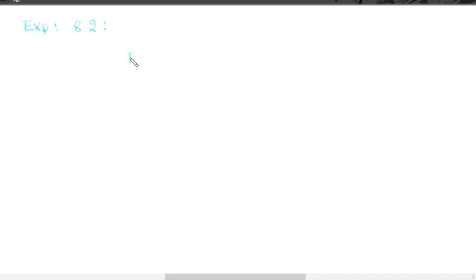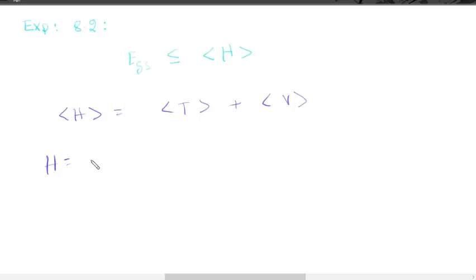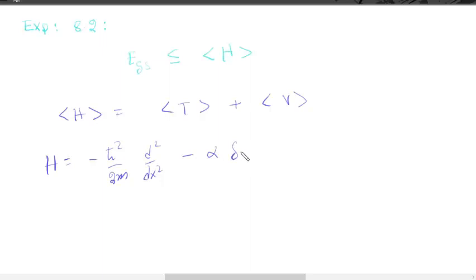The ground state energy is greater than or equal to the expectation value of the Hamiltonian. So first we find the expectation of H. The expectation of H is the expectation of kinetic energy plus the expectation of the potential. The Hamiltonian for this system is equal to minus ℏ² divided by 2m times d²/dx², minus alpha times delta(x).